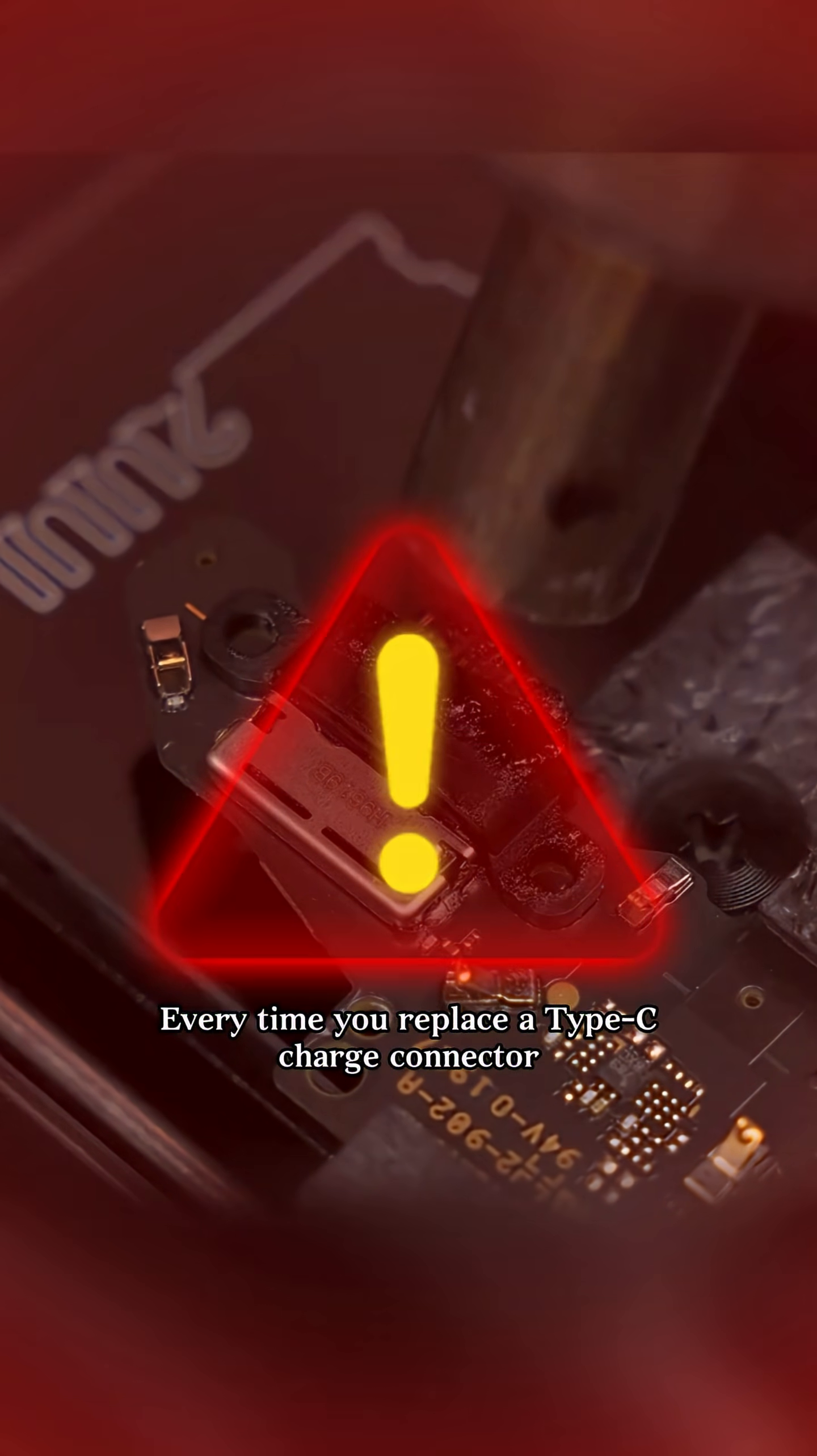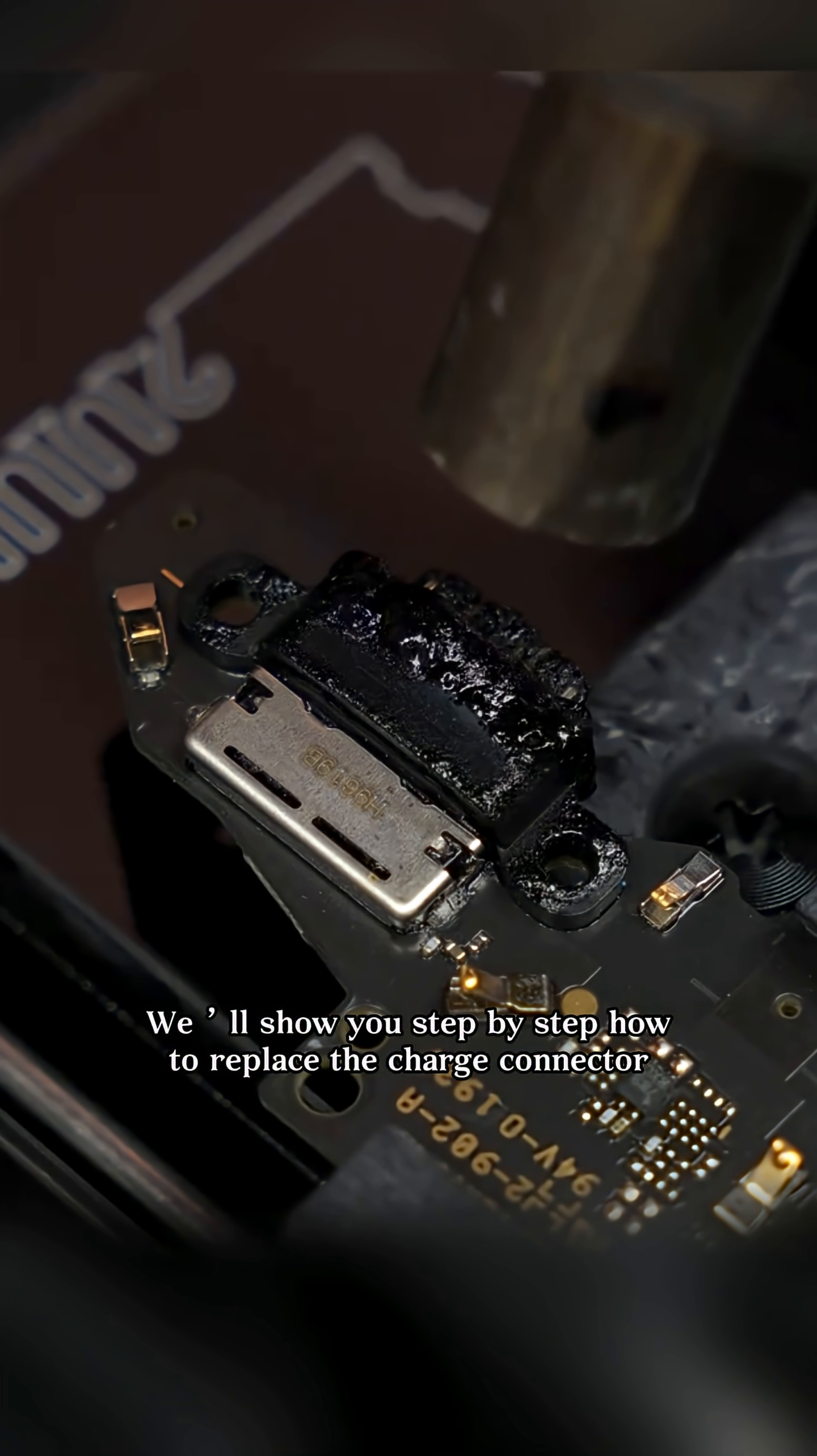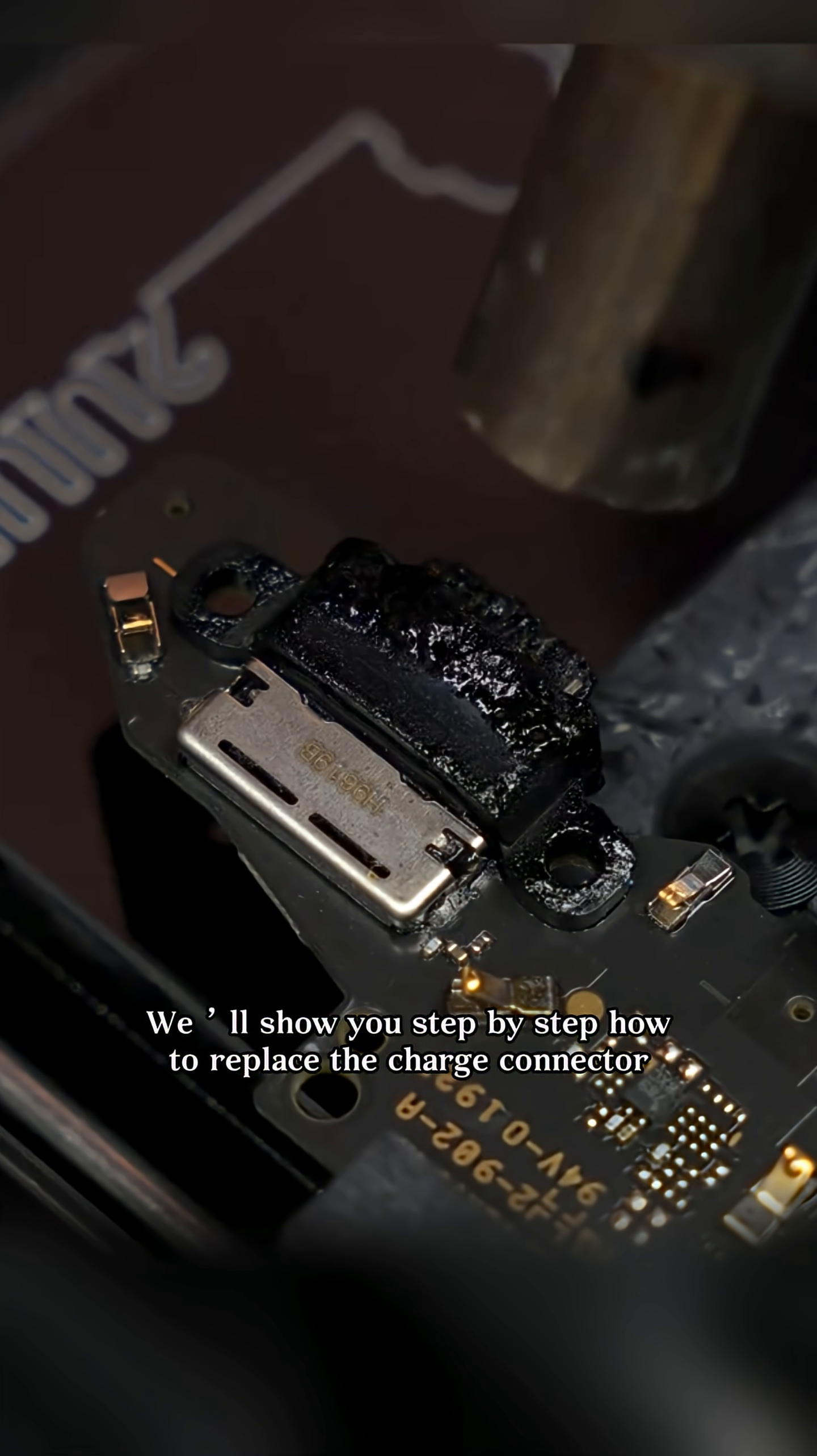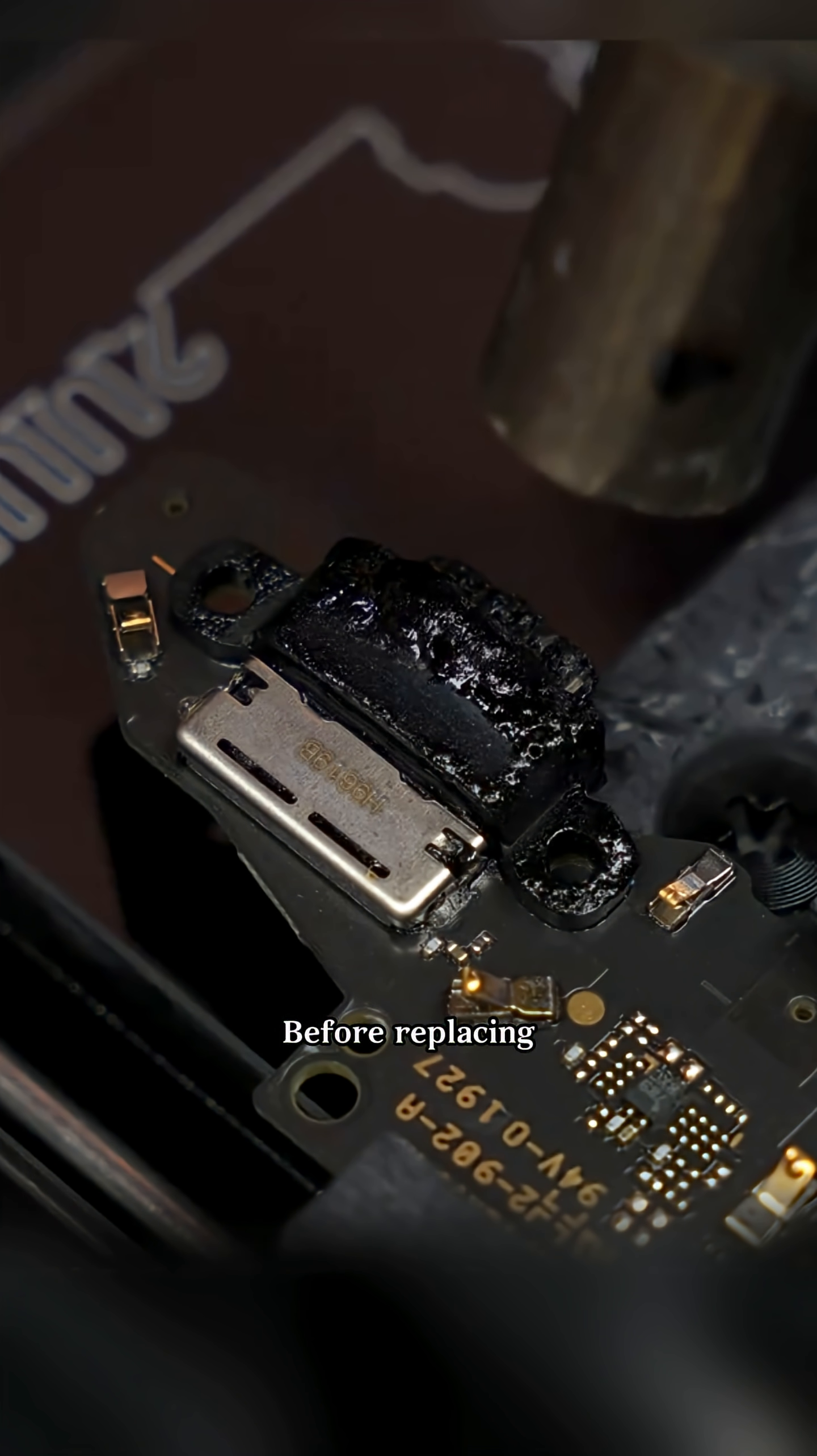Have you ever done it like this? Every time you replace a Type-C charge connector, you end up melting the connector? In this video, we'll show you step-by-step how to replace the charge connector.